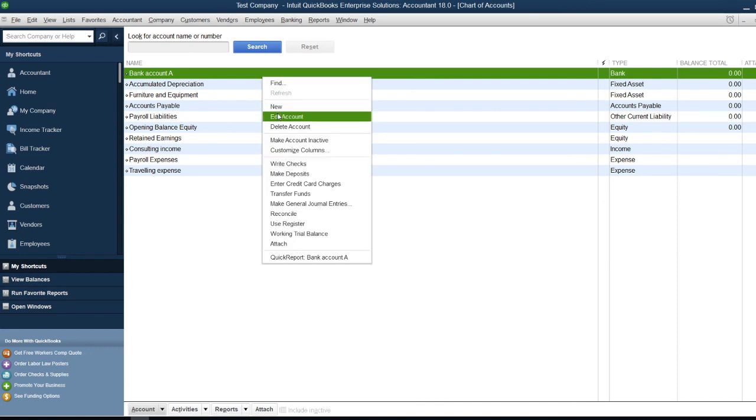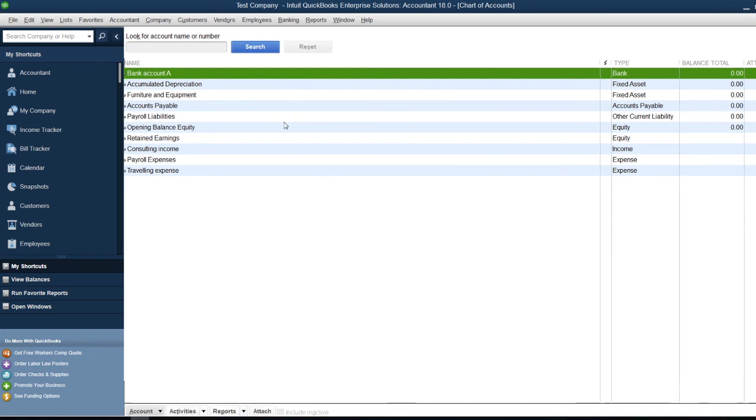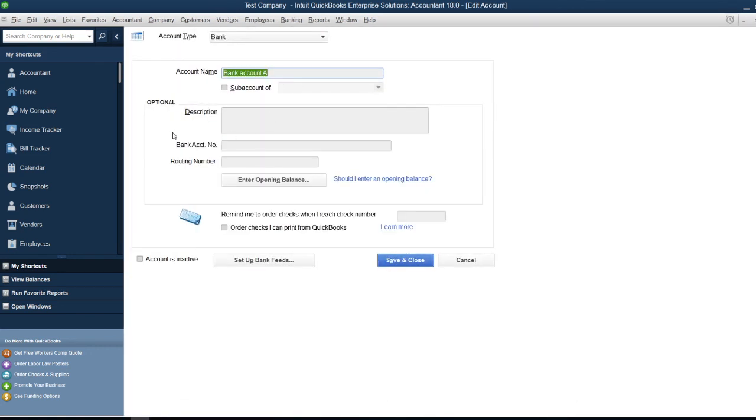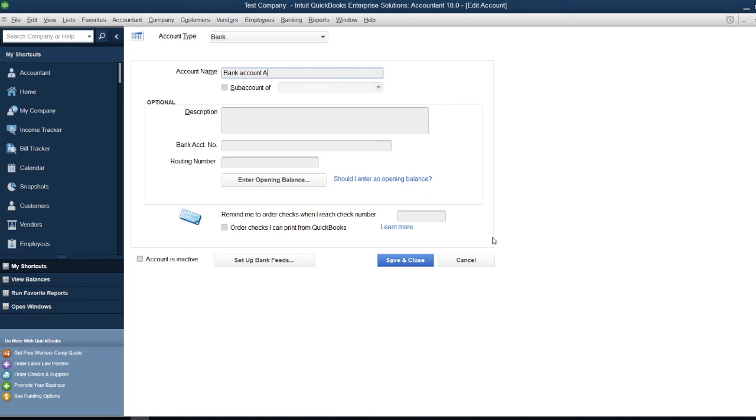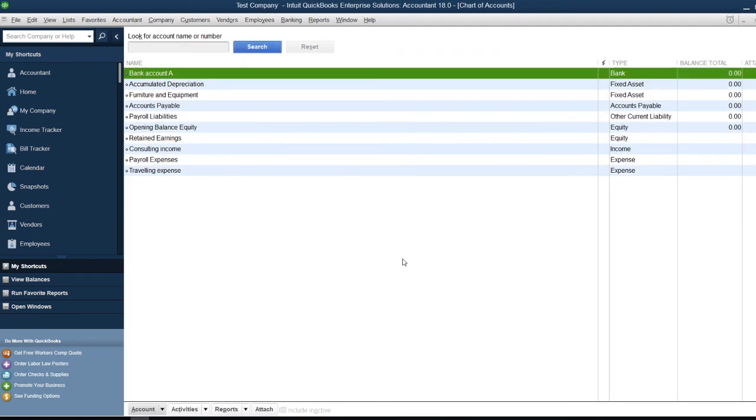Click Edit Account, and it will open the form where you can add or amend information. Once you're done, just Save and Close, and this will update the account information. That's simply how you create an account in QuickBooks.